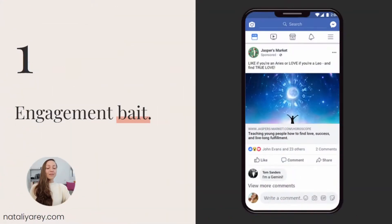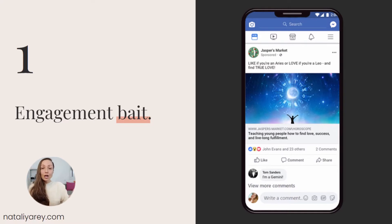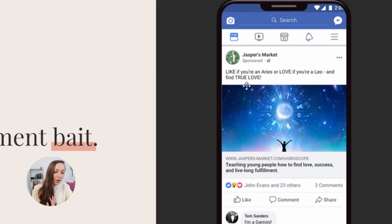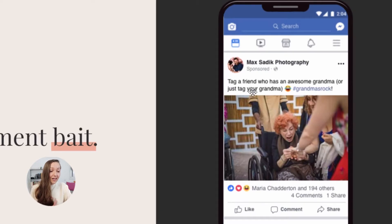Reason number one why your ad might be marked as low quality is what I like to call engagement bait. This is where you essentially create an ad with a clear request for engagement from the people who are viewing your ad. For example, 'like if you're an Aries or love if you're a Leo and find true love,' or 'tag a friend who has an awesome grandma.' I've fallen into this trap multiple times because most of my clients are very high-level influencers — when they say something or ask for action, people do it. But Facebook does not like it when we do it on ads.